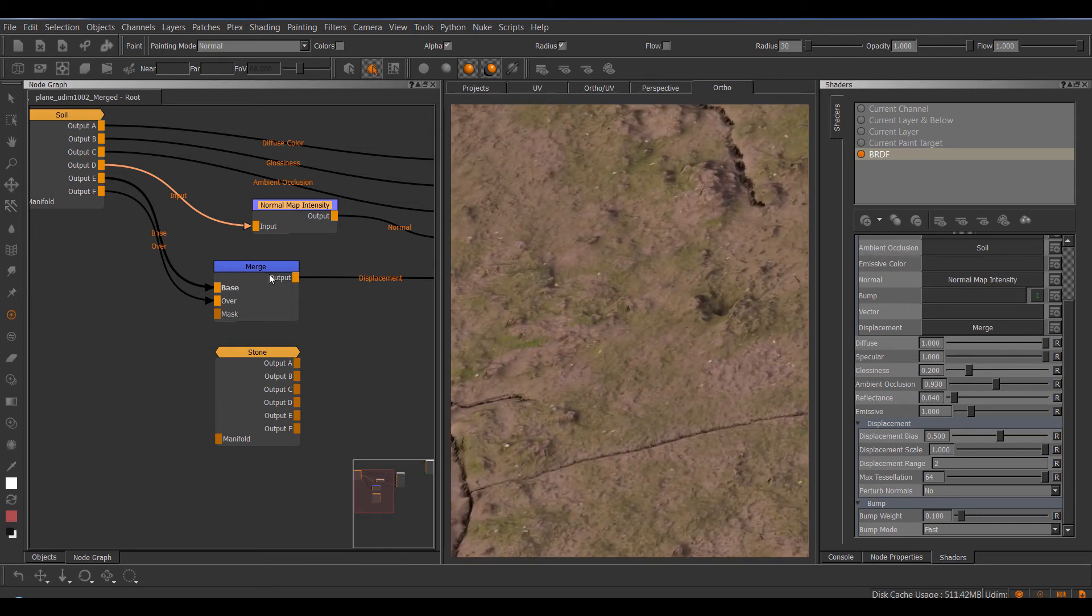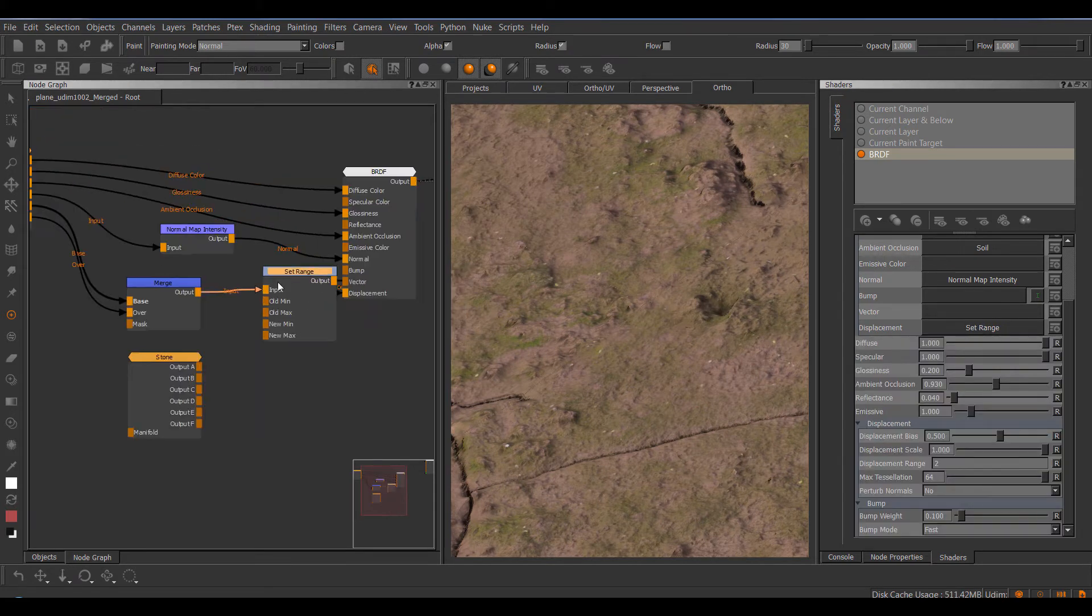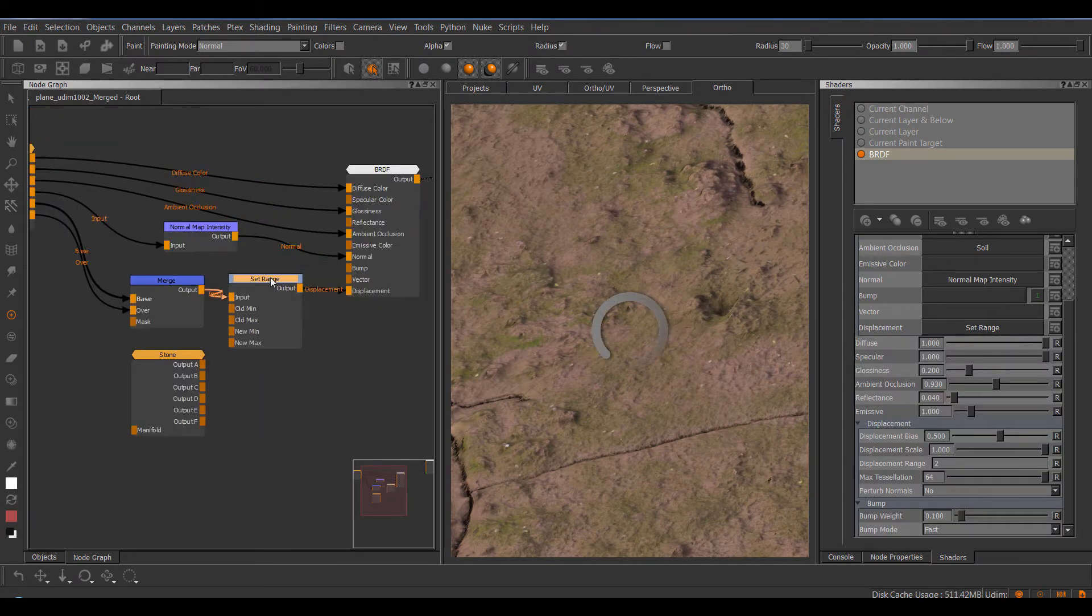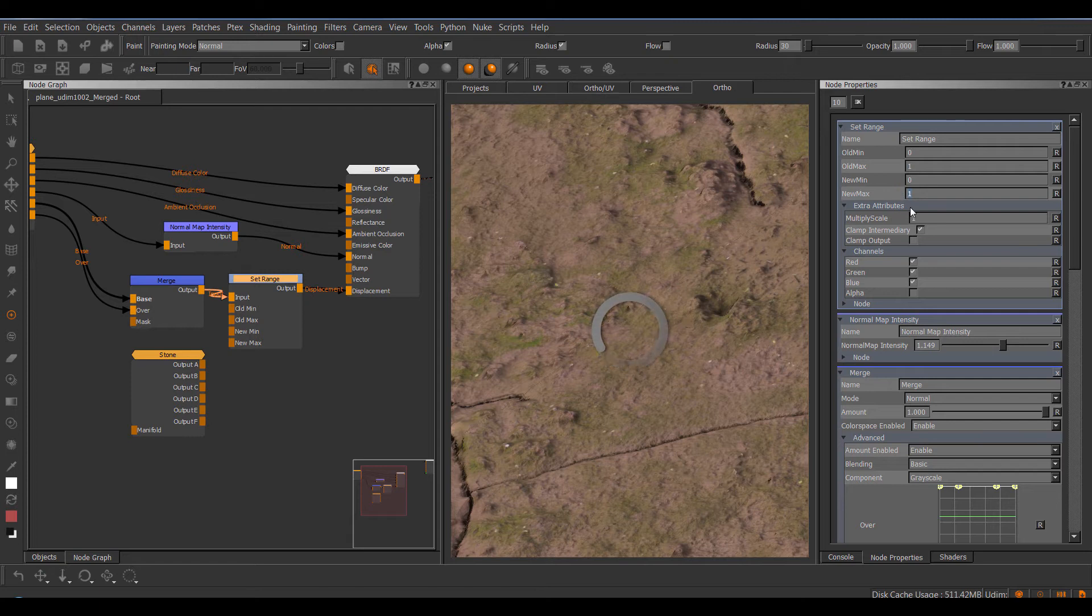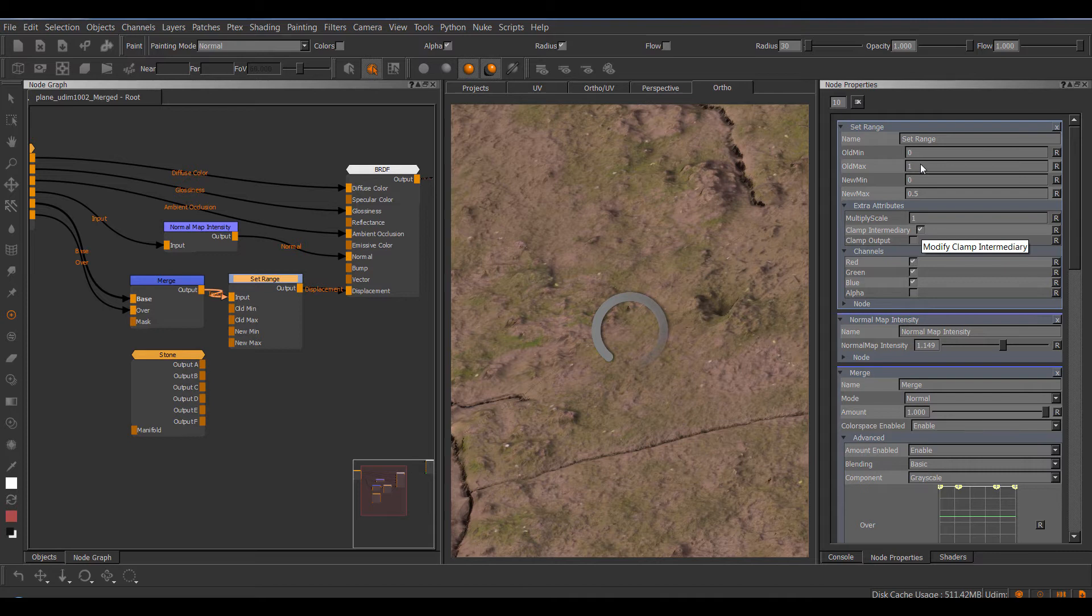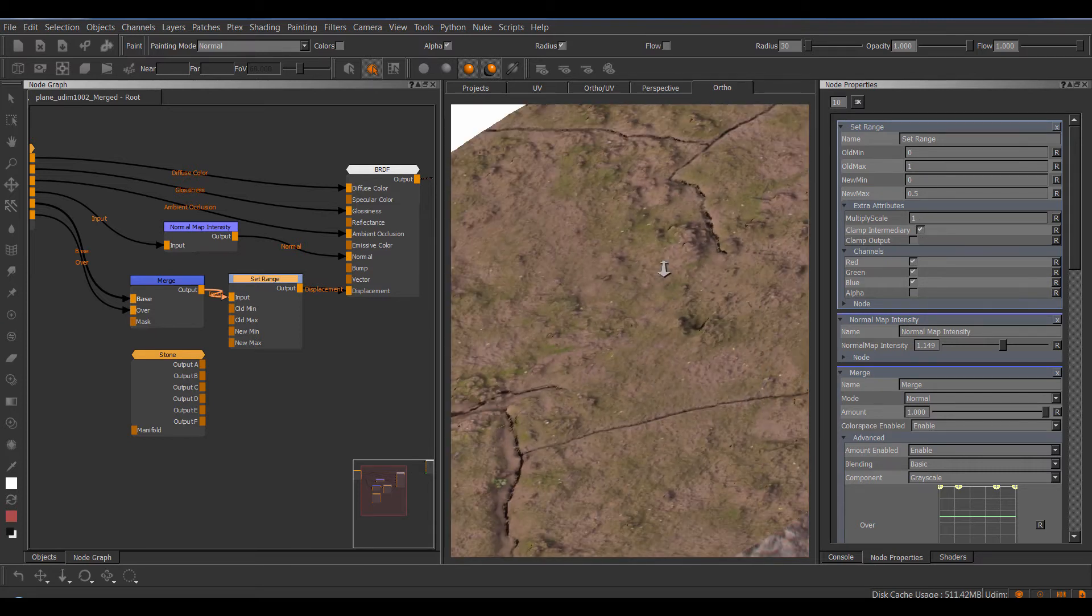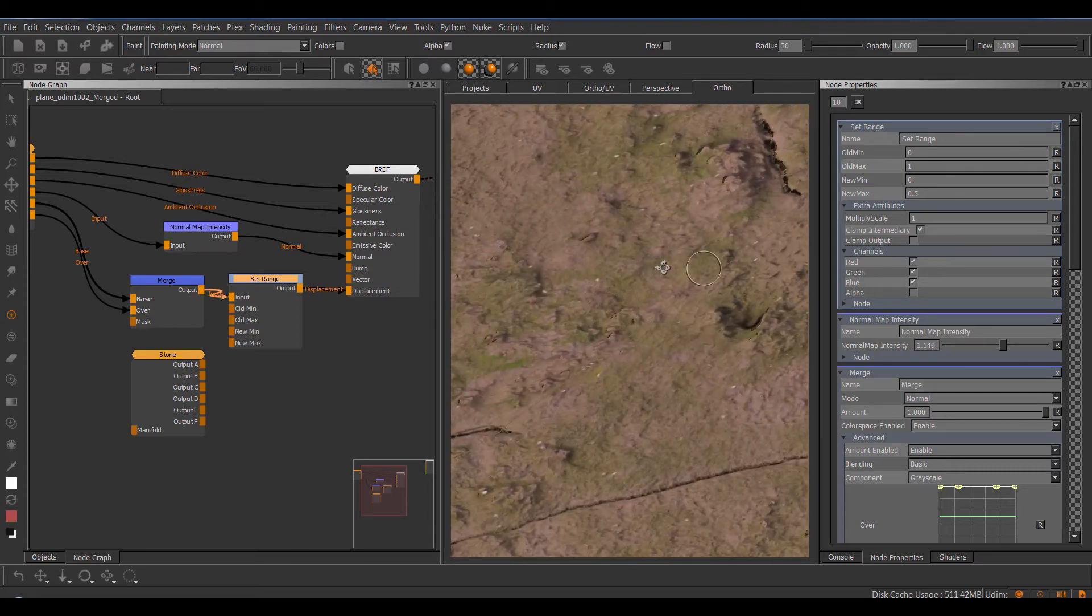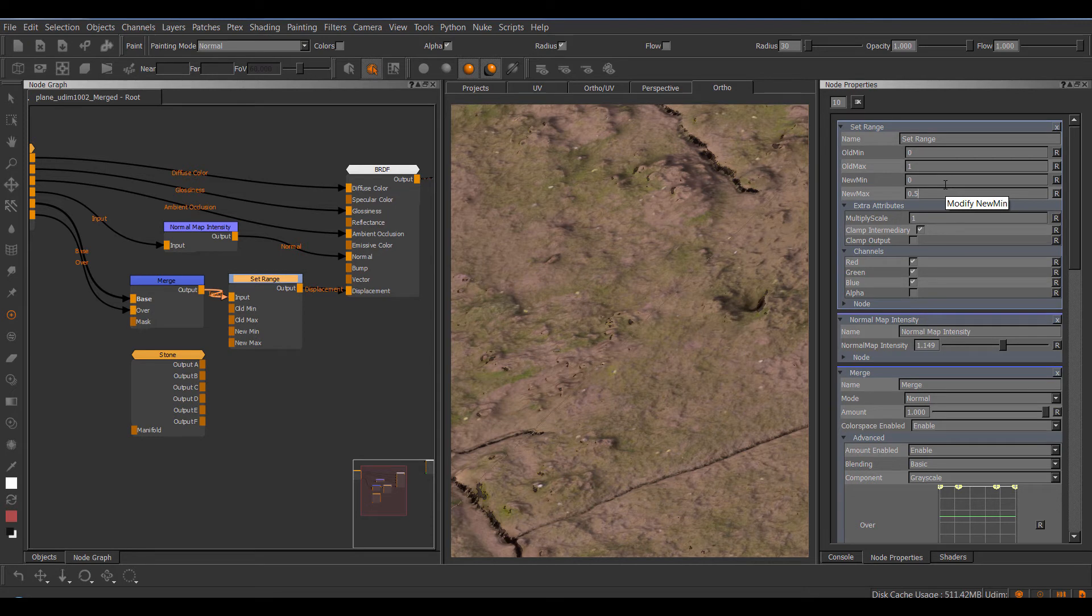Let me actually put a set range in here so I can control my displacement height for this. It looks a little bit odd in there. Now if you're feeding in a 32-bit displacement, turn off the clamp intermediary in the set range node. Otherwise the old max and old min will be clamped to 0 to 1 if this is on.